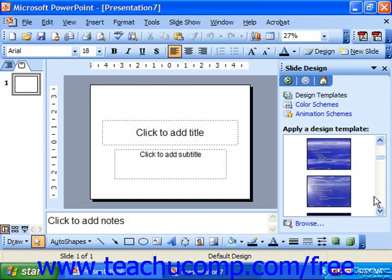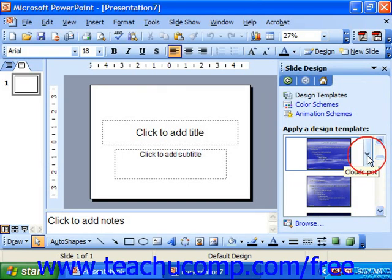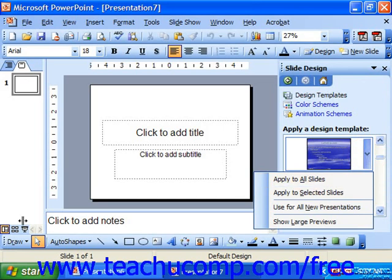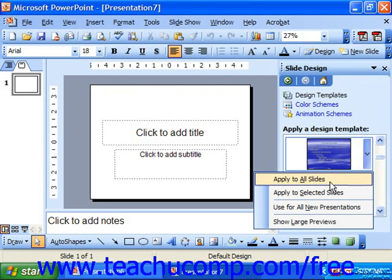If you click the drop-down arrow that appears when you hold your mouse pointer over your desired template, it'll give you a choice of applying the selected template to all slides or just the currently selected slides, which are available for selection on the left side of the screen. Simply choose whichever selection you'd like — for example, apply it evenly to all slides by choosing the apply to all slides command.